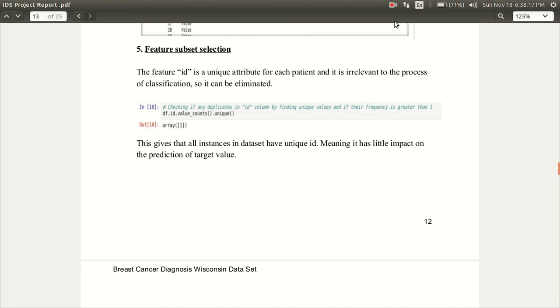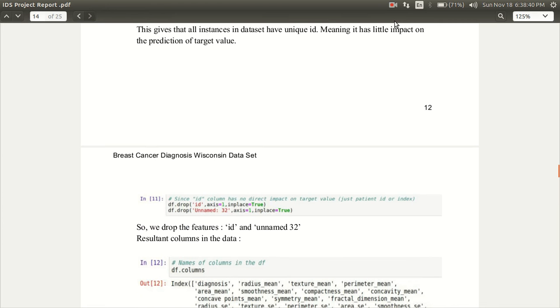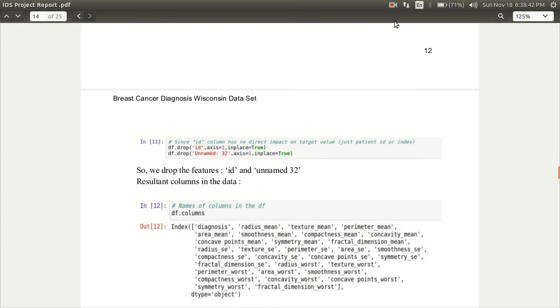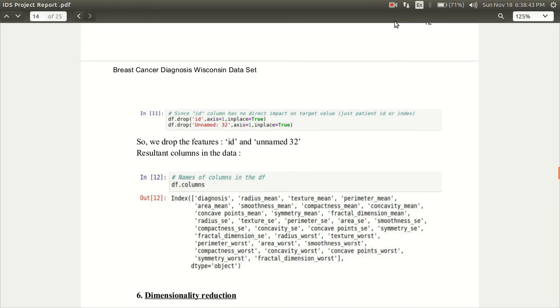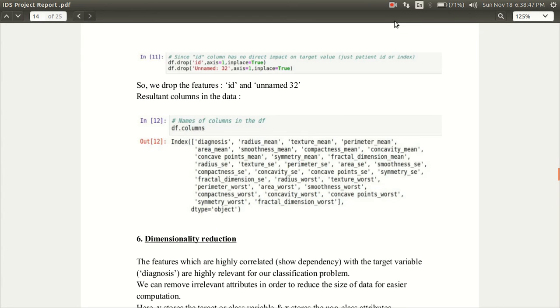There is feature subset selection. In this, we would like to select the features which are relevant to the classification problem. The feature ID is a unique attribute for each patient in this case and it is irrelevant to the process of classification. It can be easily eliminated. We dropped the features ID and unnamed 32. The resultant columns in the data can be seen as below.